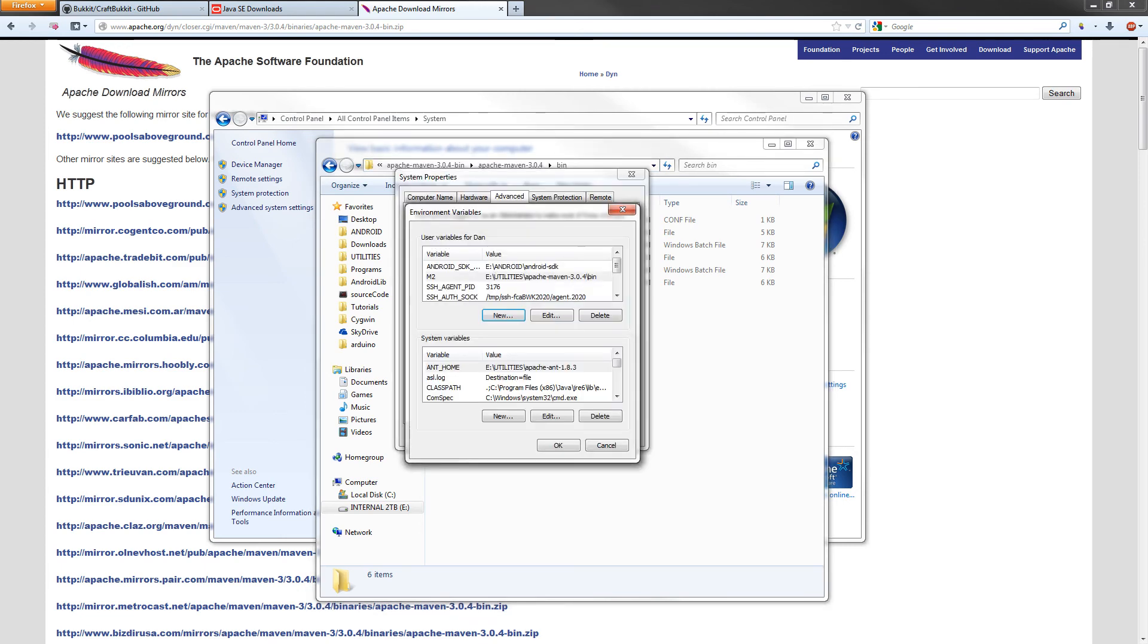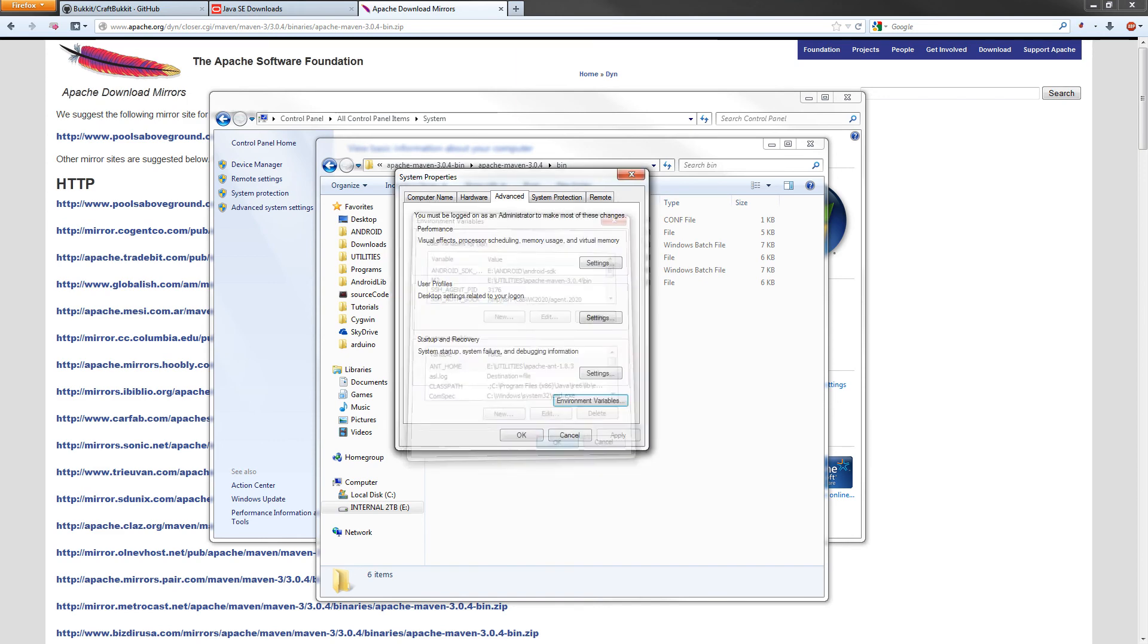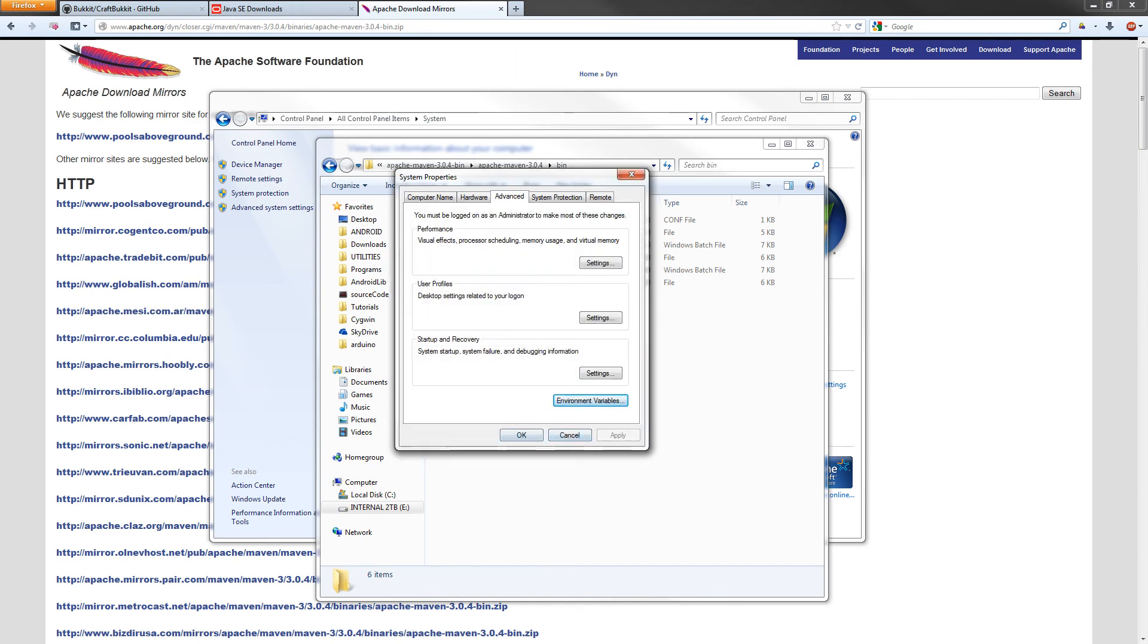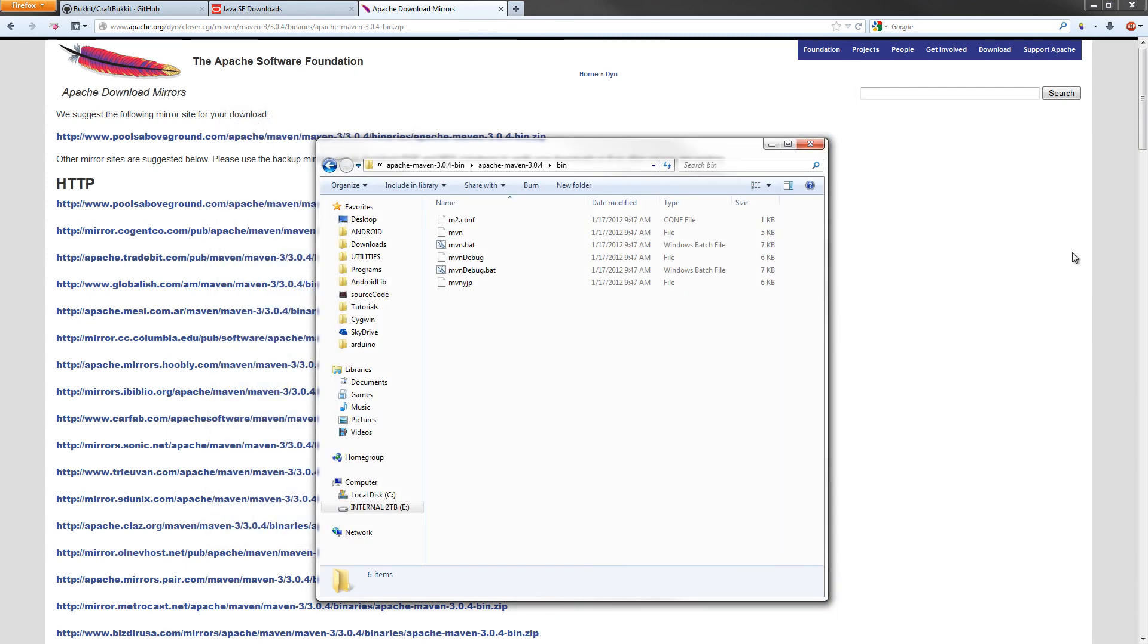Then down here in the System Variables, we're going to create one more. It's going to be called M2_HOME. You can copy and paste the exact same value in there, except all you need to do is get rid of the bin and that backslash. Then hit OK. Hit OK again. If apply is lit up, just go ahead and hit apply and then OK. We can close up the control panel.